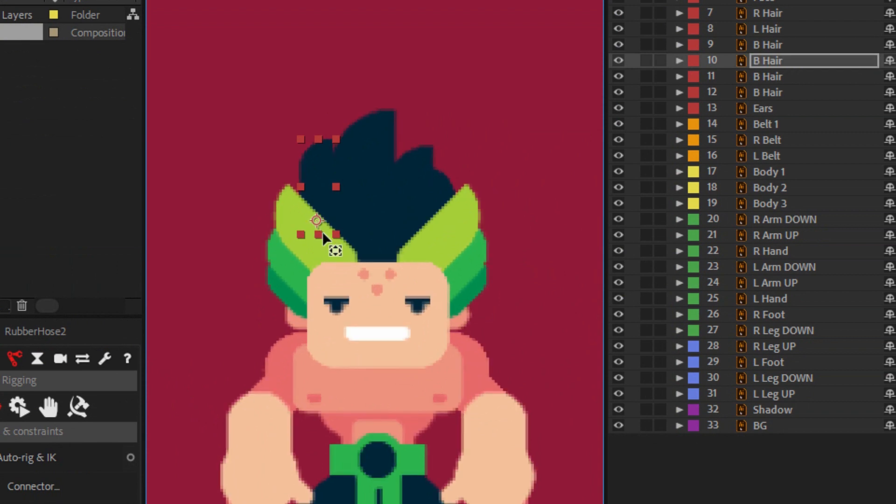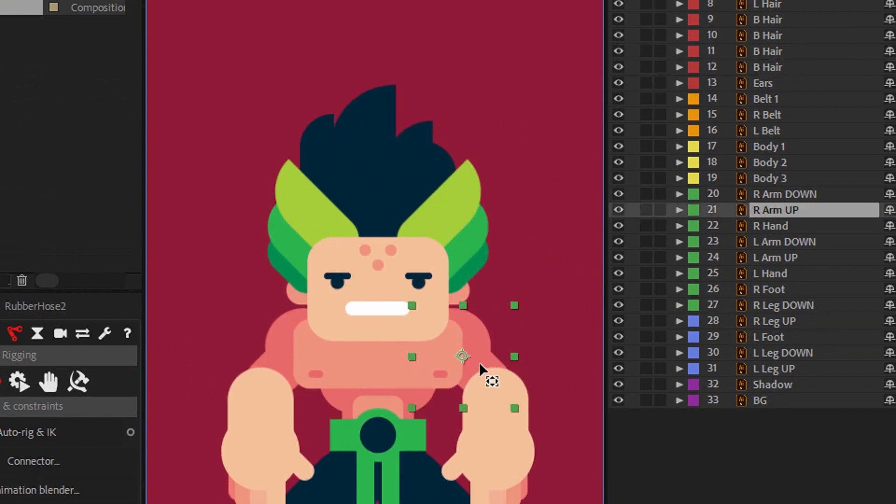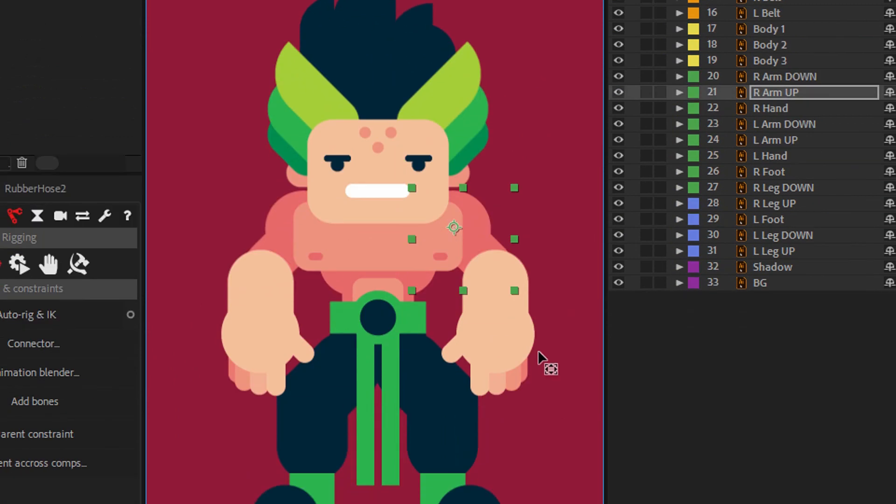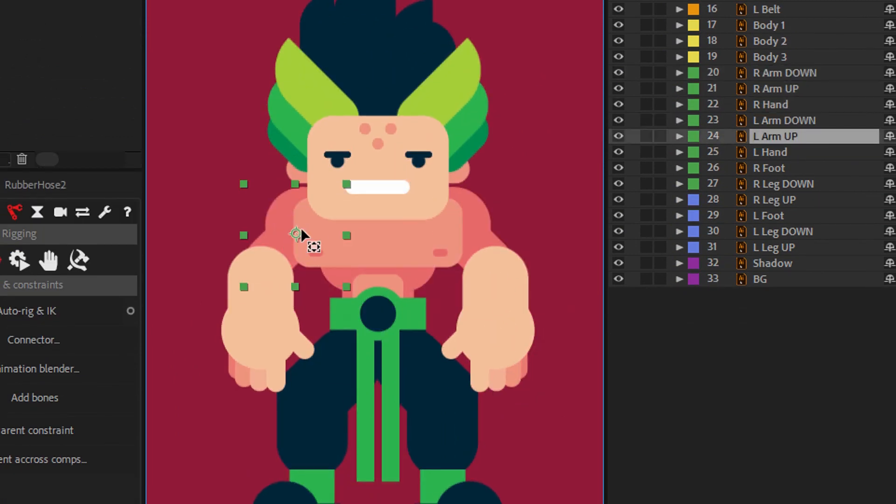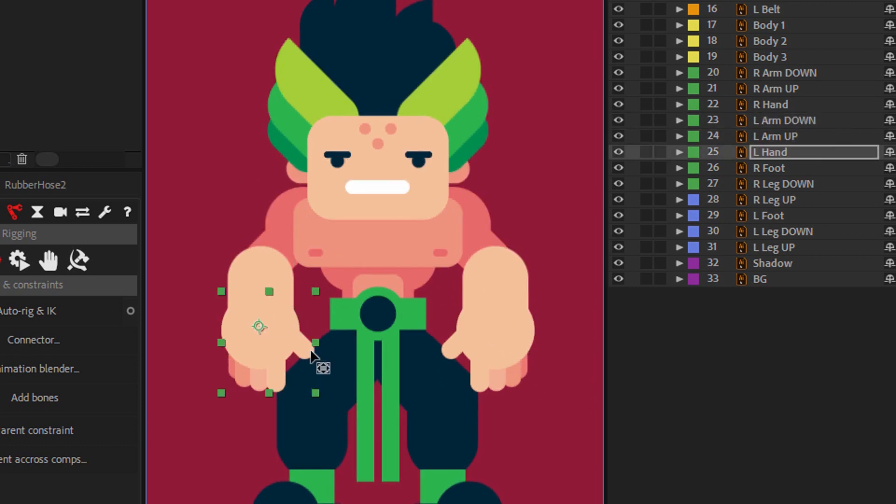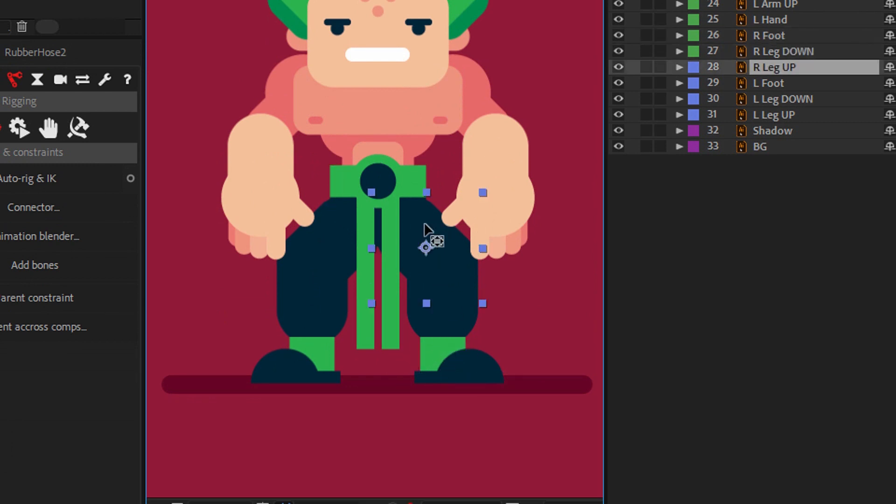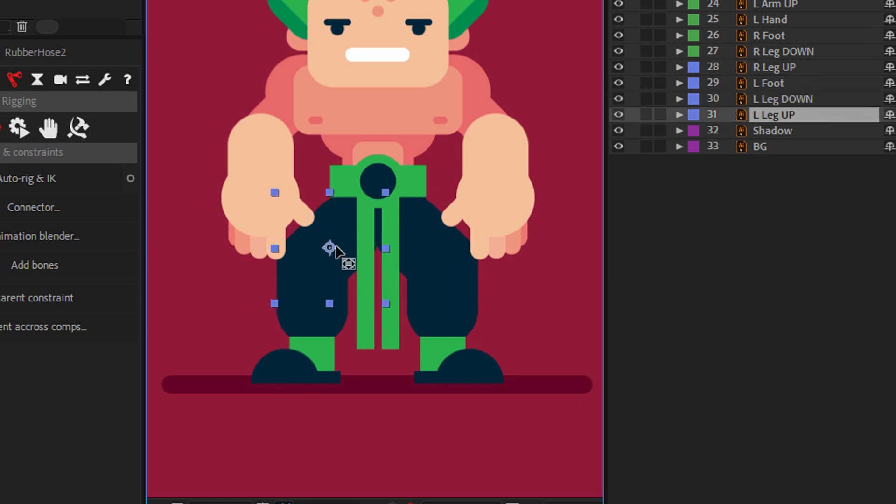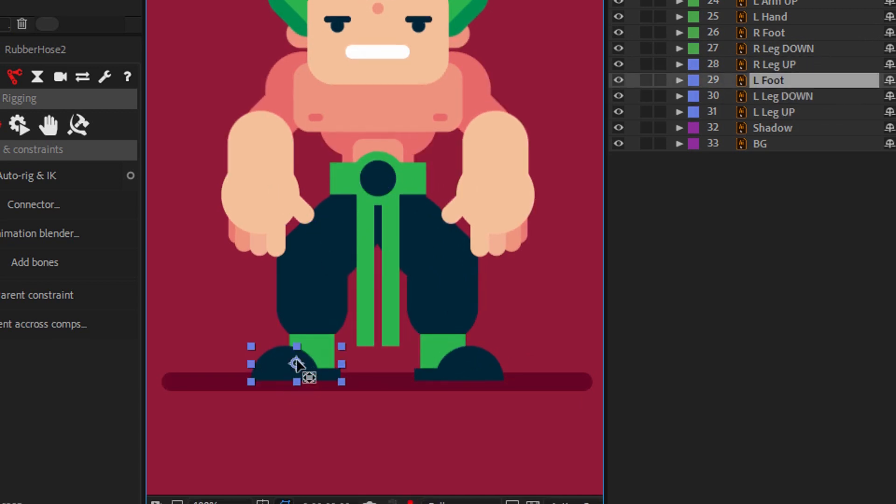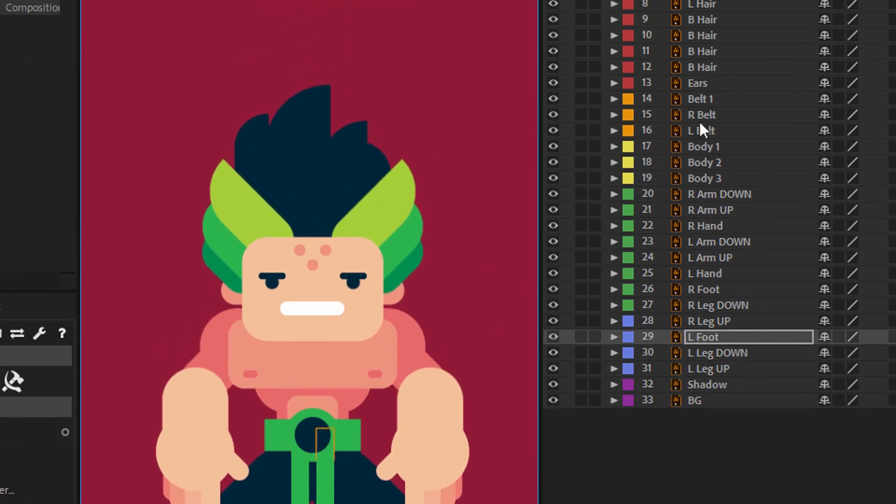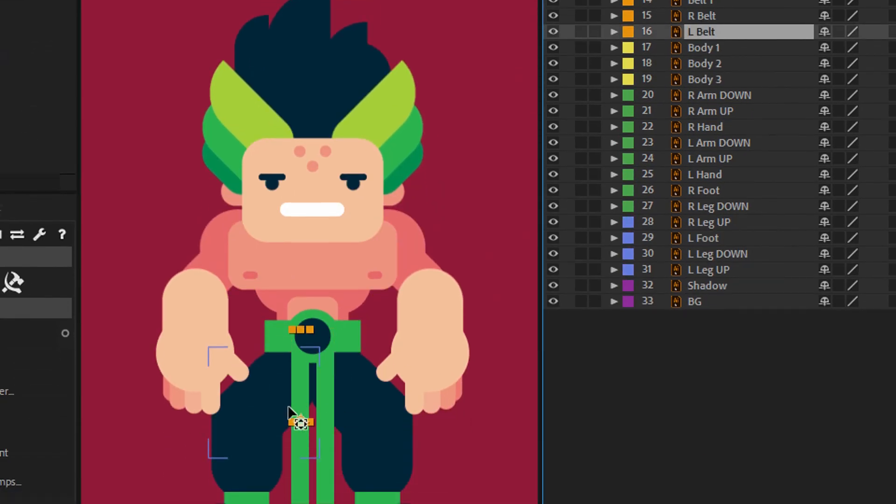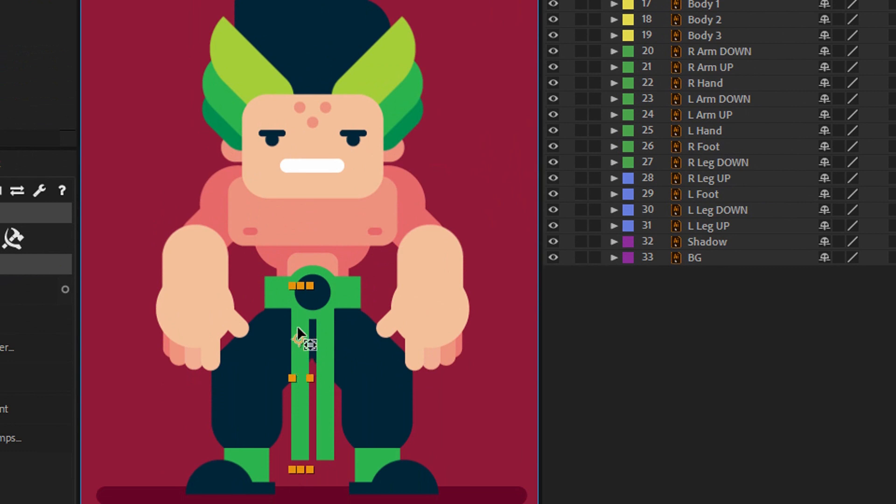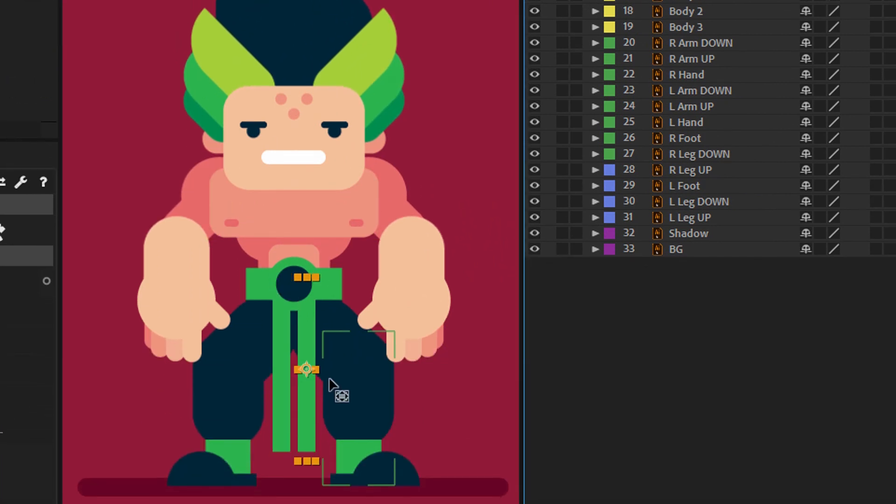As you can see, I have a lot of different shapes, so think about where you need to rotate your shape and move that anchor point. Something like this. I'm almost done. Now left belt and right belt. That's it.